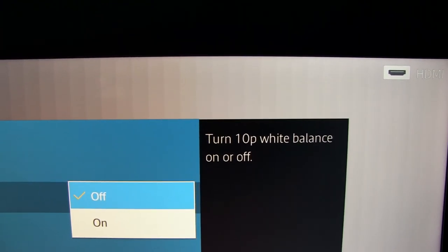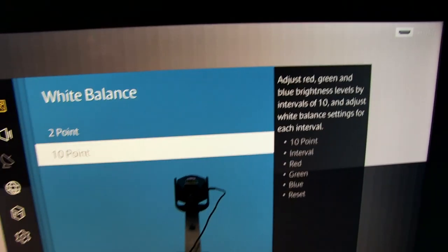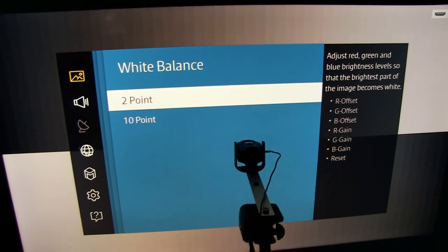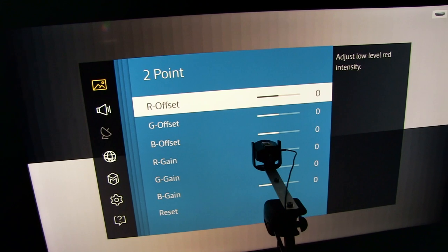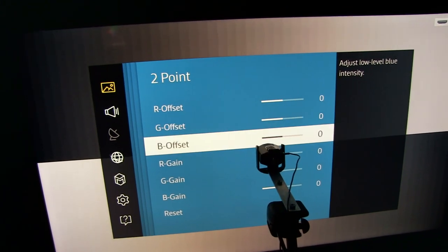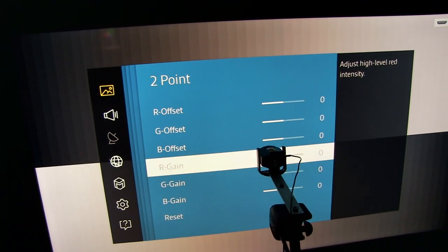So I will have to simply disable 10-point white balance control, go back to 2-point and do the best I can with these controls.